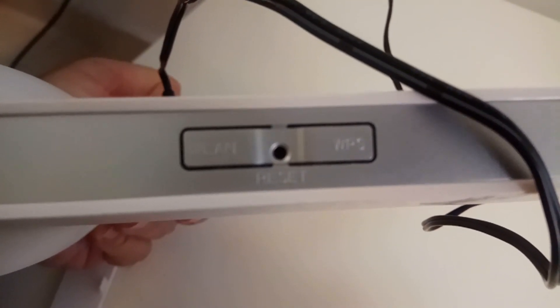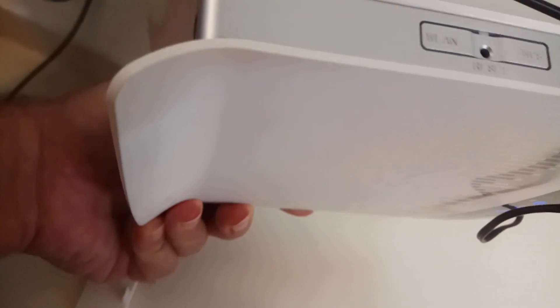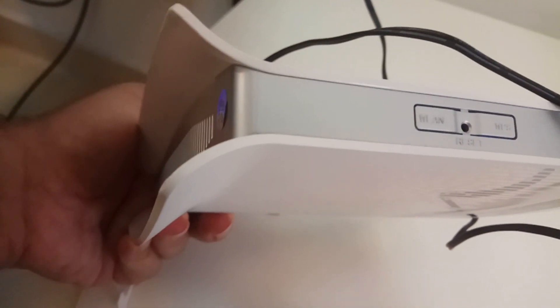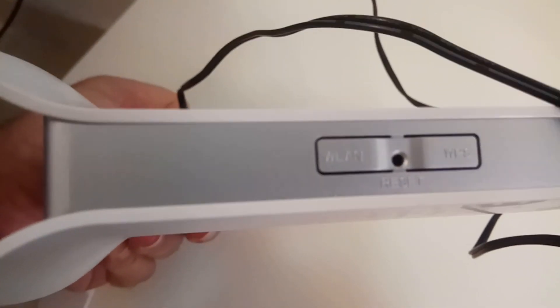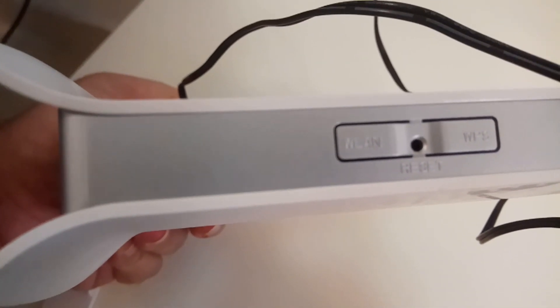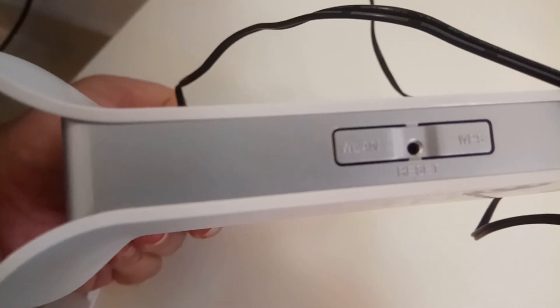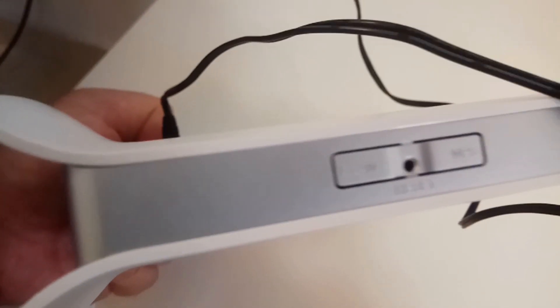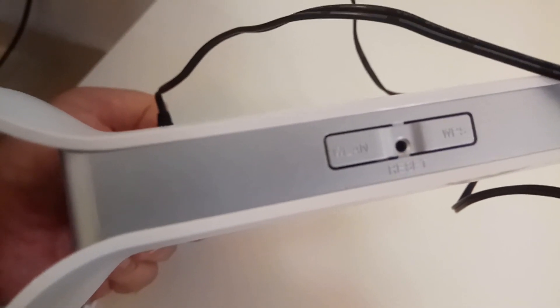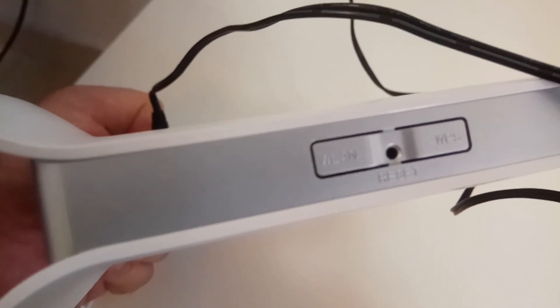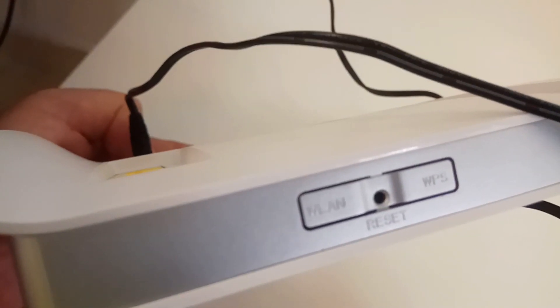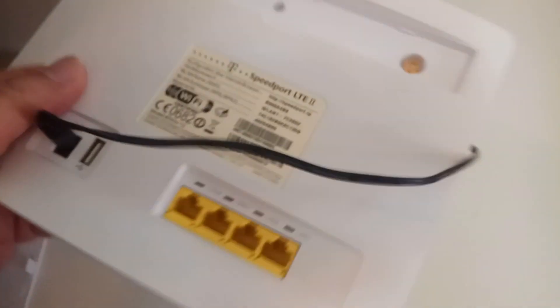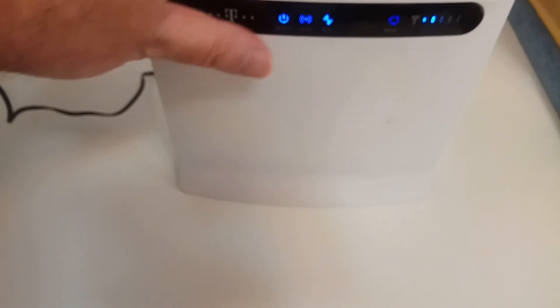One more thing I need to tell you is the reset button. If you need to reset your router you need to insert the pin inside this hole and hold it for up to one minute until the router gets restarted and reset. This way, if for example this router is second-handed or someone else has changed the username and password, by resetting the router you're gonna have the default username and password which is written on the back of the router.